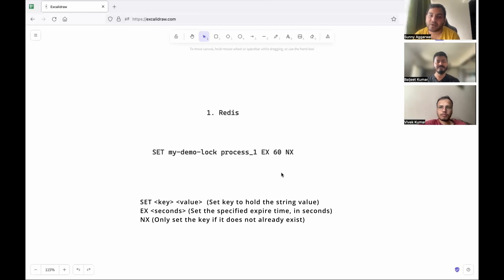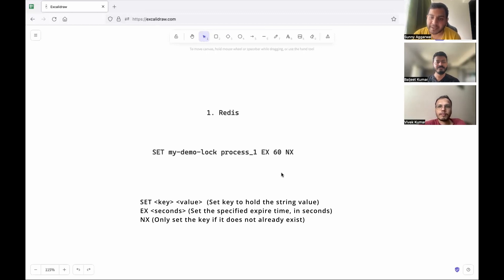The presence of the key in Redis acts as the lock — specifically, who was able to successfully set this key. Only that process is allowed to access the resource; other processes see a failure. To ensure deadlock-freedom, a TTL (expiry) is set on the key. Even if the process that set the key goes down, the key will expire after, say, 60 seconds, and other processes will then be able to set the key and acquire the lock.